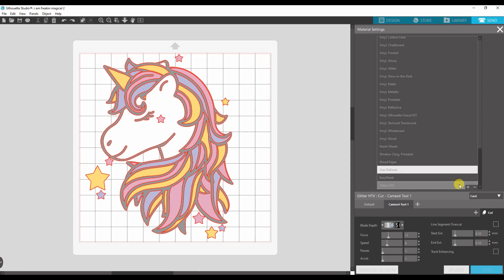Now we do have a printout of all the cut settings that we recommend for all the materials that we sell. I will put a link in the description to that PDF. You can print it at home. You can leave it up on your computer at all times or I would recommend printing it and then putting in all the cut settings and then going from there.